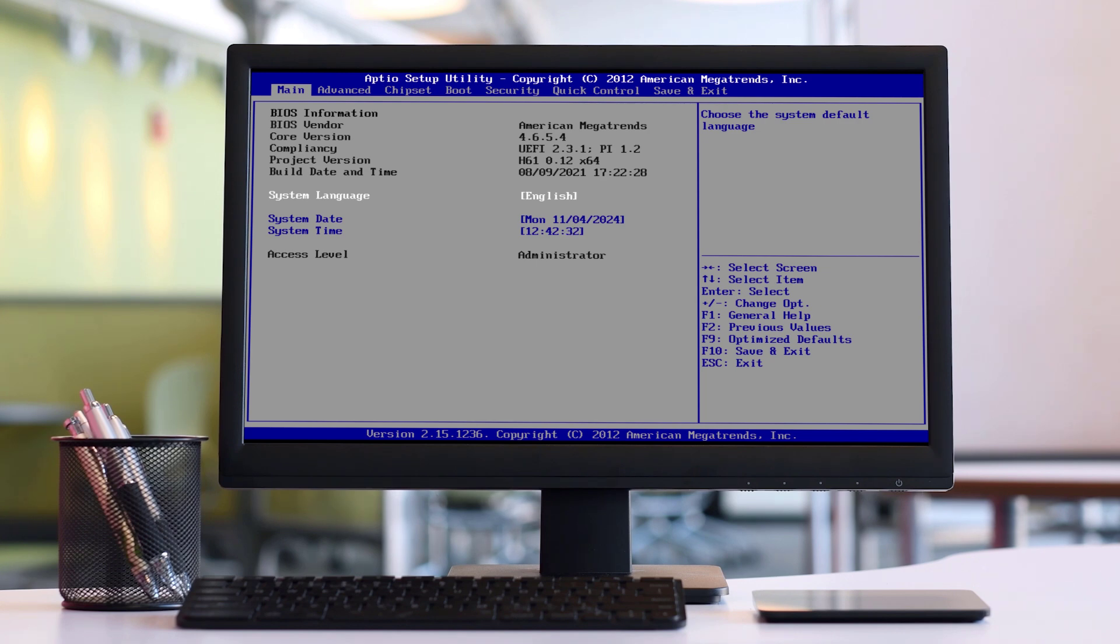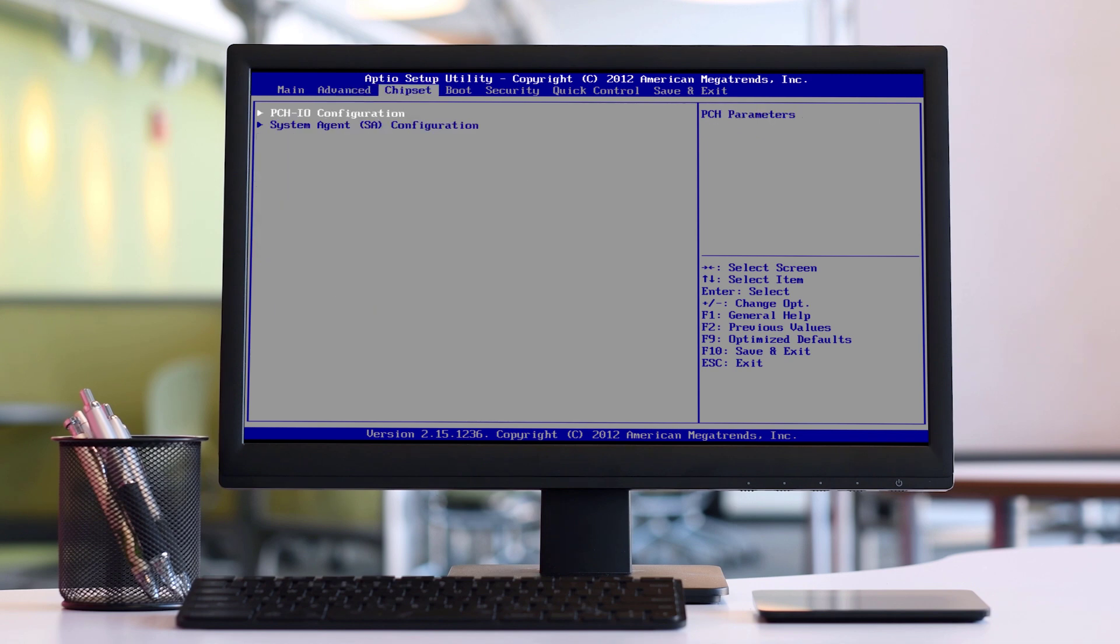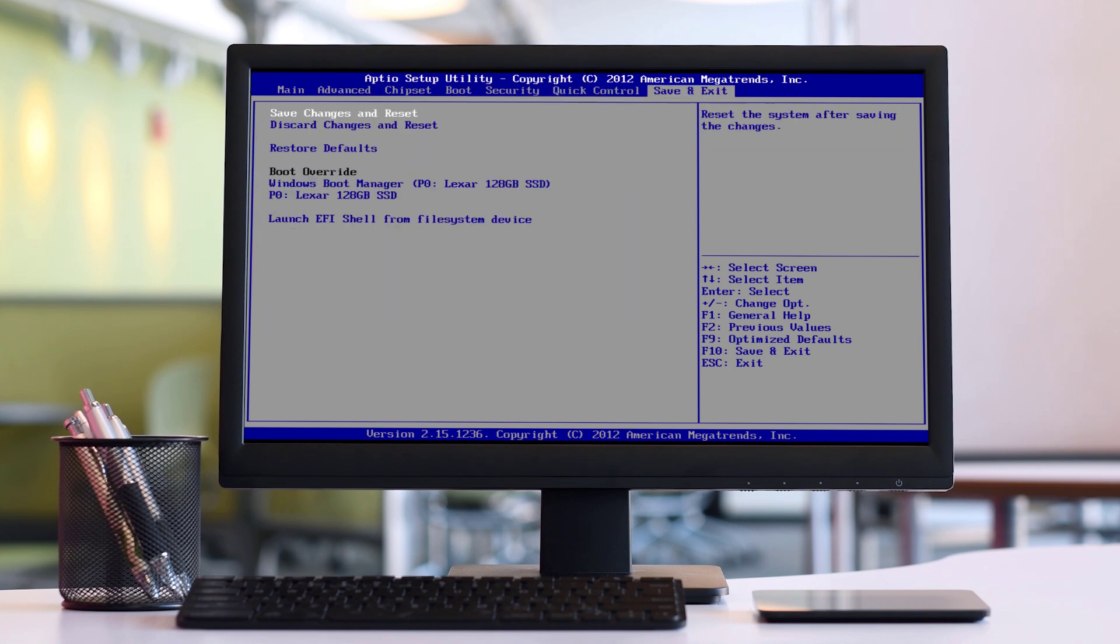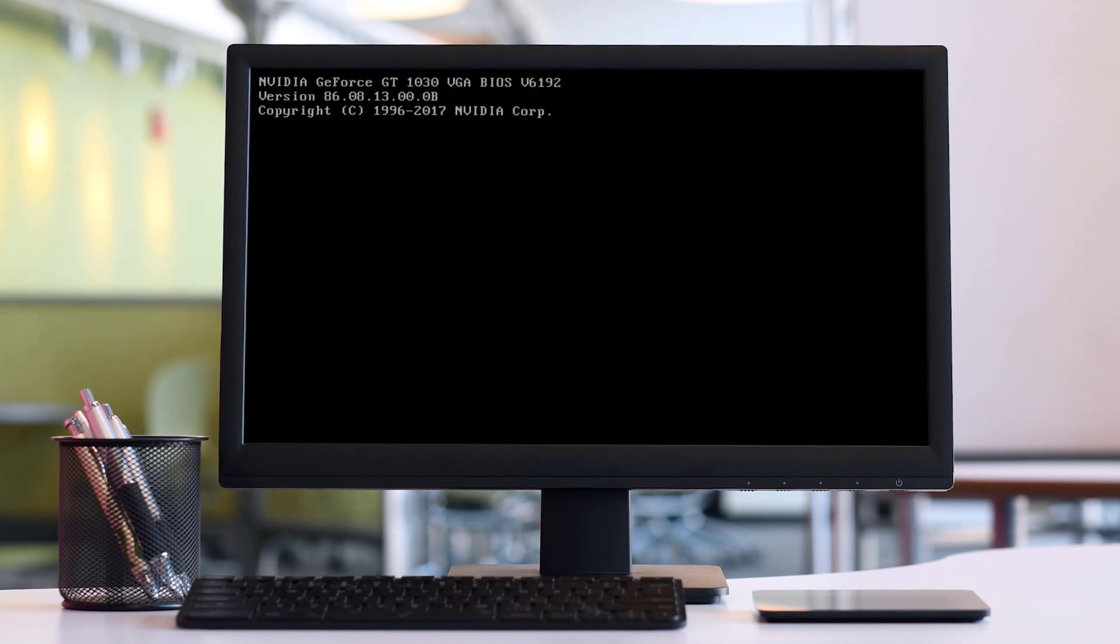By following these steps, your Fox motherboard CMOS will be cleared and you can troubleshoot or reset your BIOS configuration as needed.